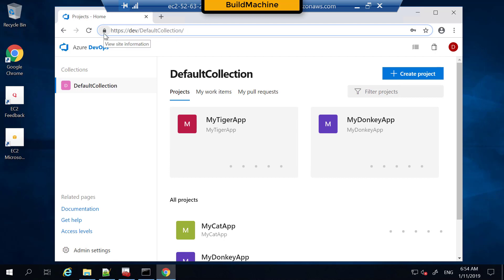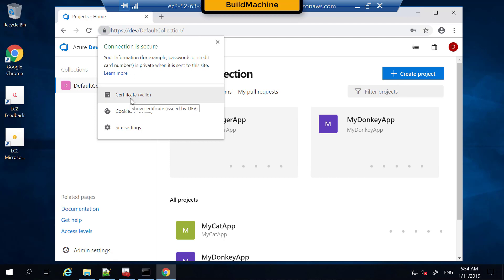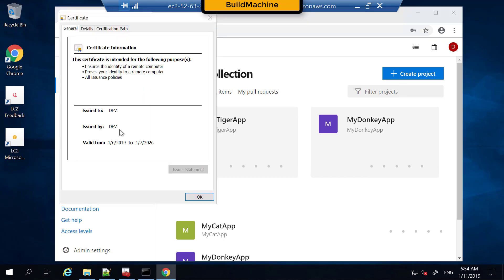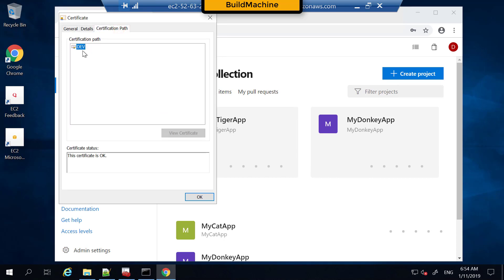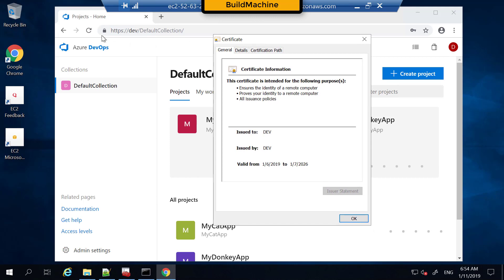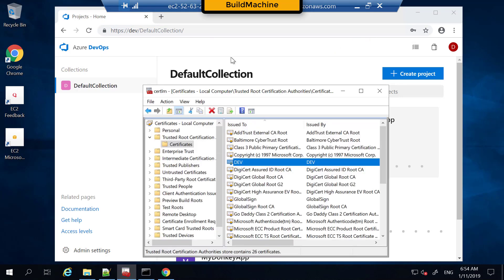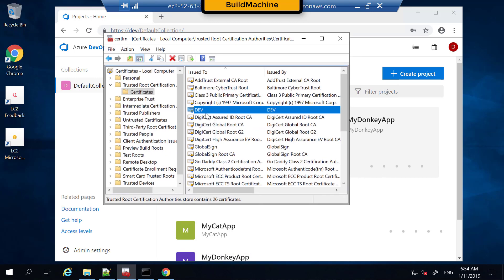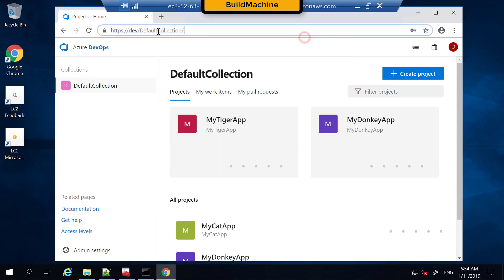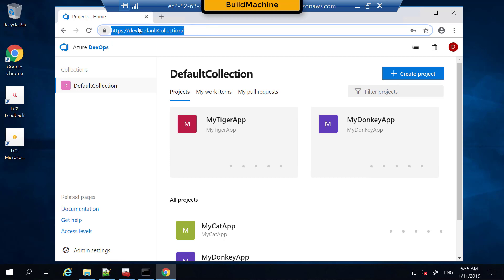If you look at the certificate, it's shown as valid. But if you go inside it, you will find it's a self-signed certificate. The reason you don't get an error when using a self-signed certificate signed by the development machine is that we have already installed this development self-signed certificate as a trusted root certificate in the certificate store. That's why you don't get any errors. Your build machine can resolve the development machine and there are no certificate errors when browsing to the Azure DevOps Server.